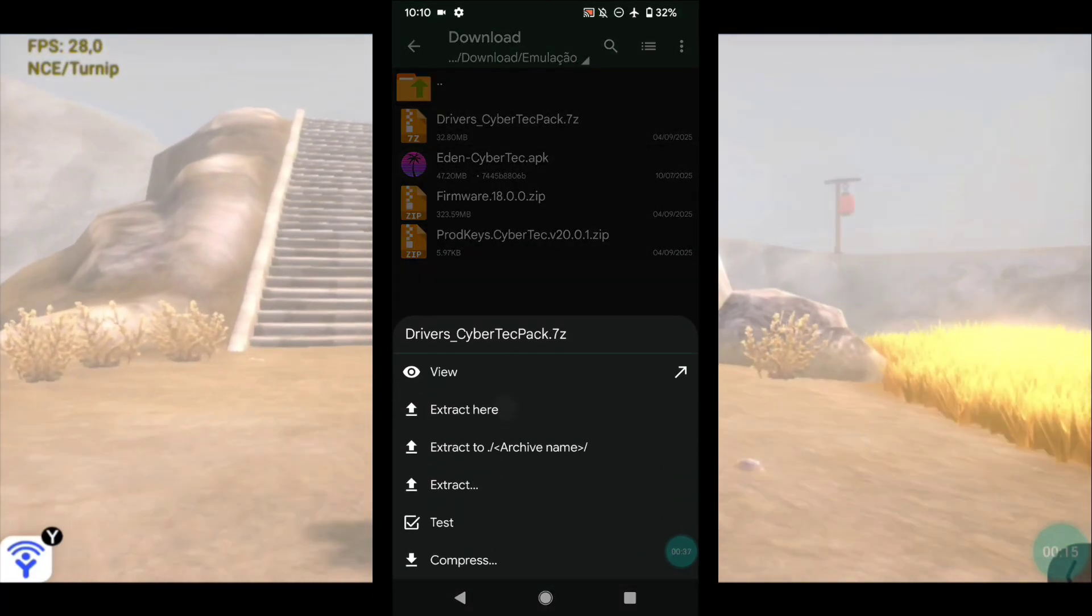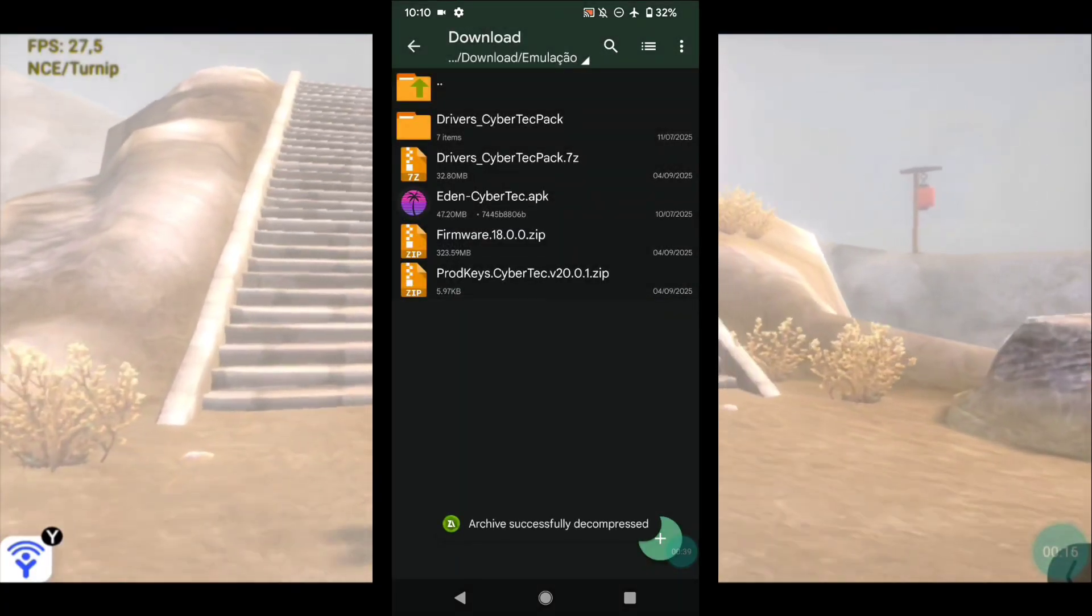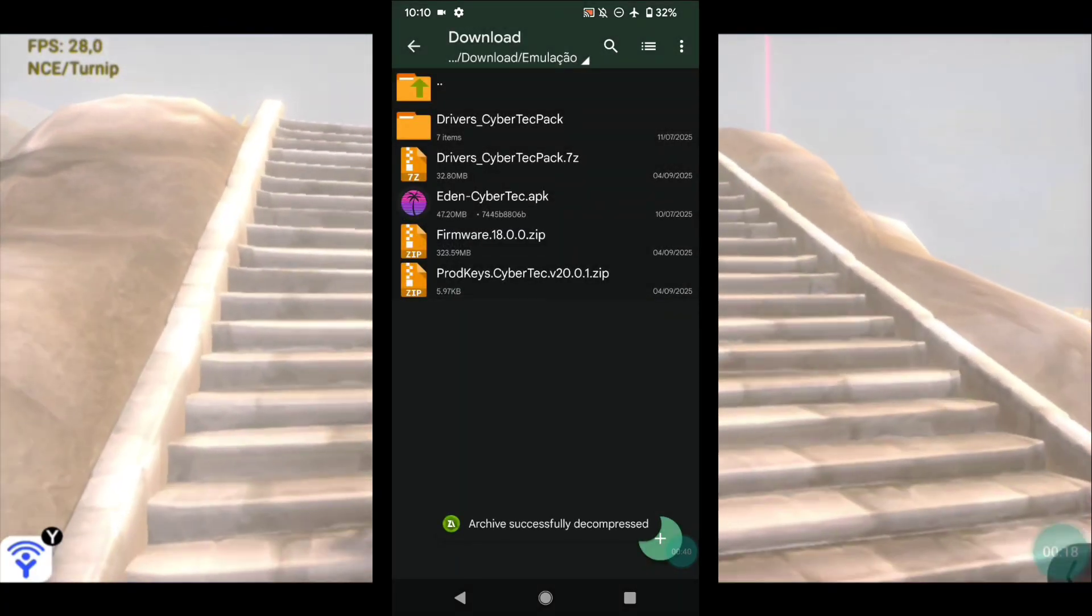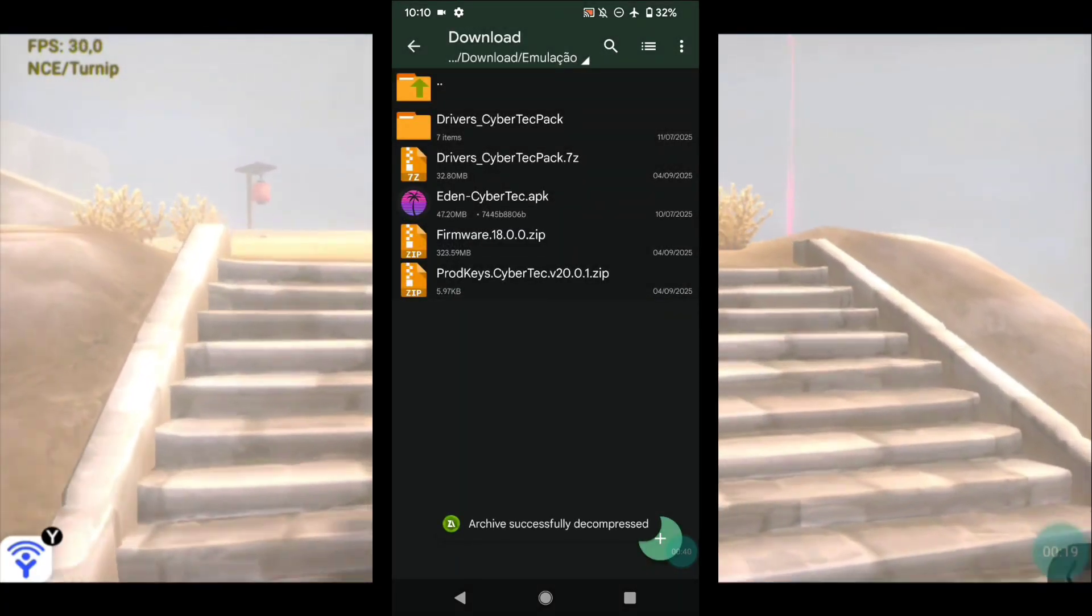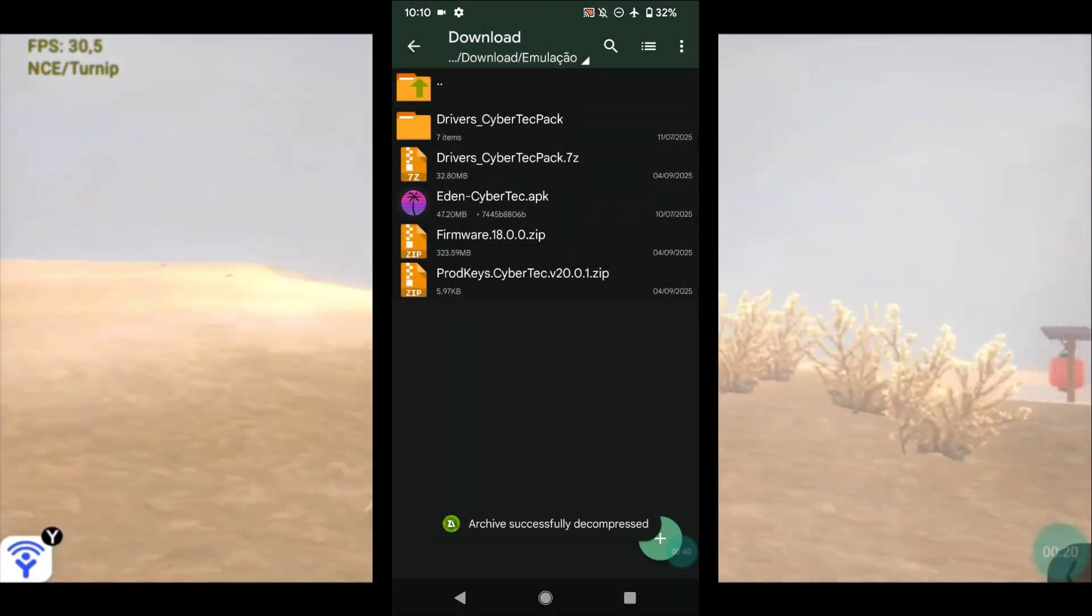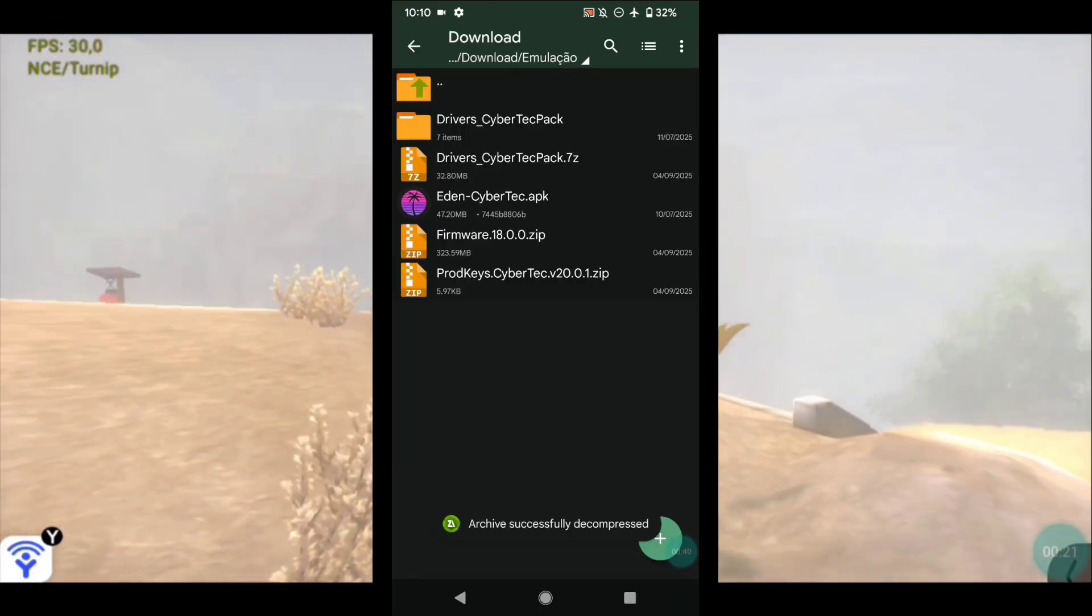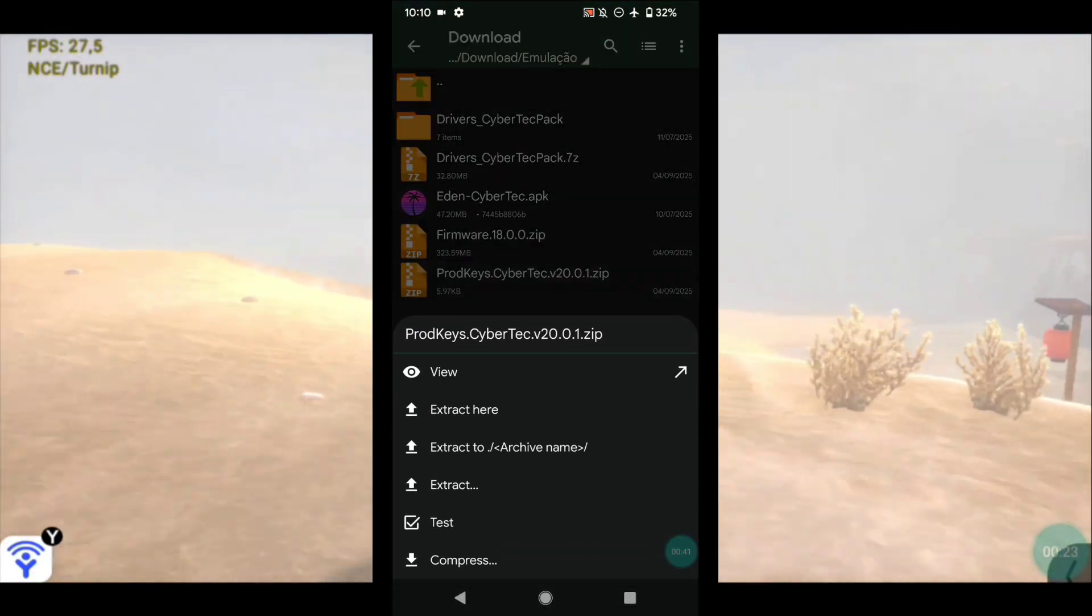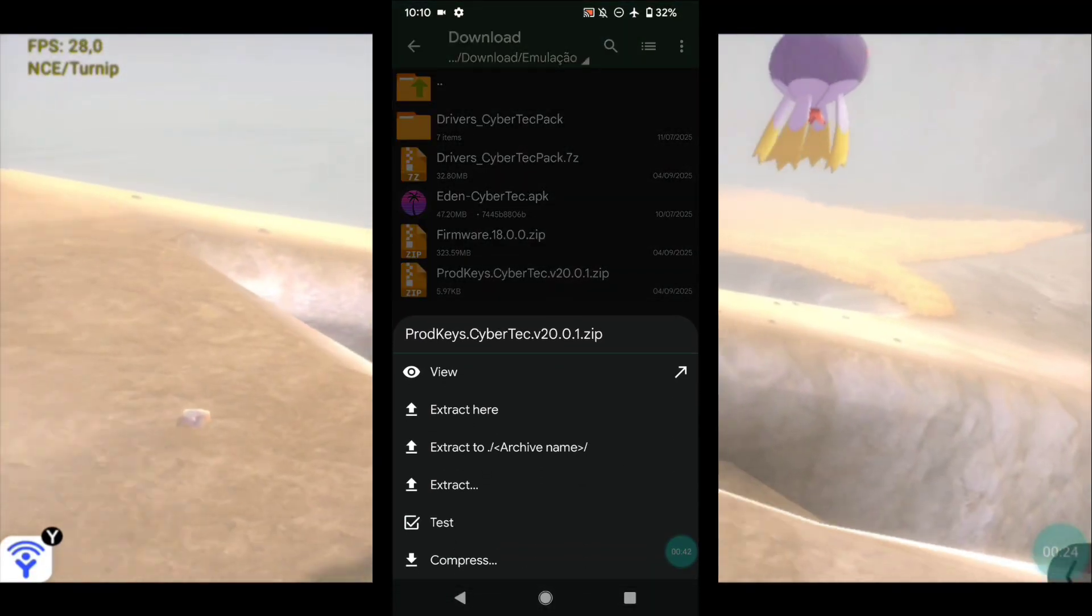Now let's extract the folder with the drivers. Do not extract the file named Firmware, but this other file below called ProdKeys you can extract.